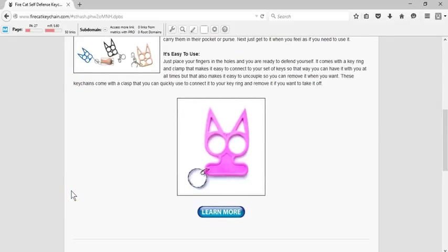It's a self-defense keychain designed to help you defend yourself. I started this website and began selling this product because I have a wife, a daughter, sisters,